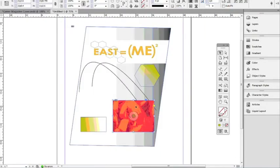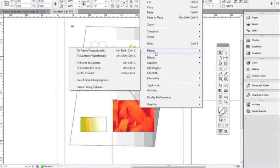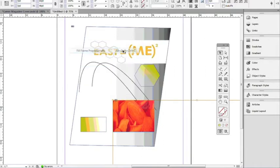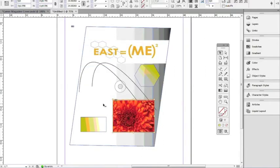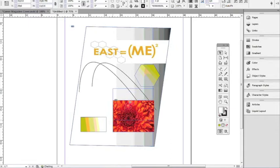You'll notice that the placed image doesn't exactly look right at first. We can actually resize that picture pretty easily — just right-click on it and you'll find an option for Fitting. If you go to Fit Frame Proportionally, it should make that picture look nice in there. That's your frame tool.